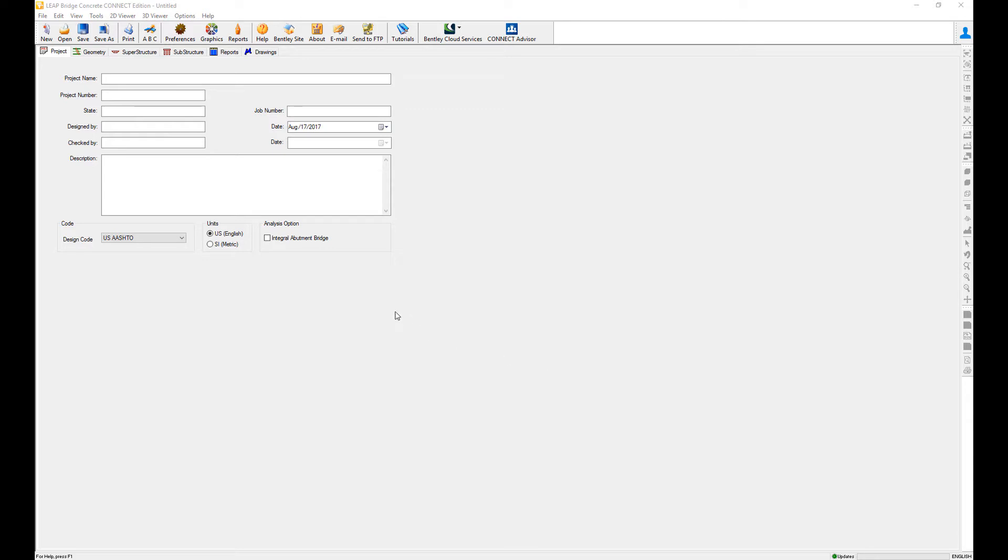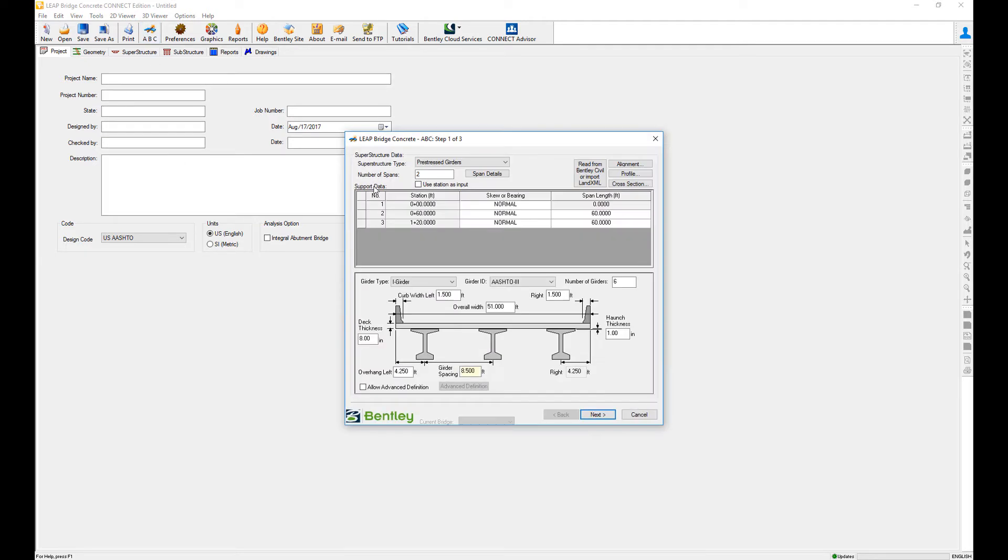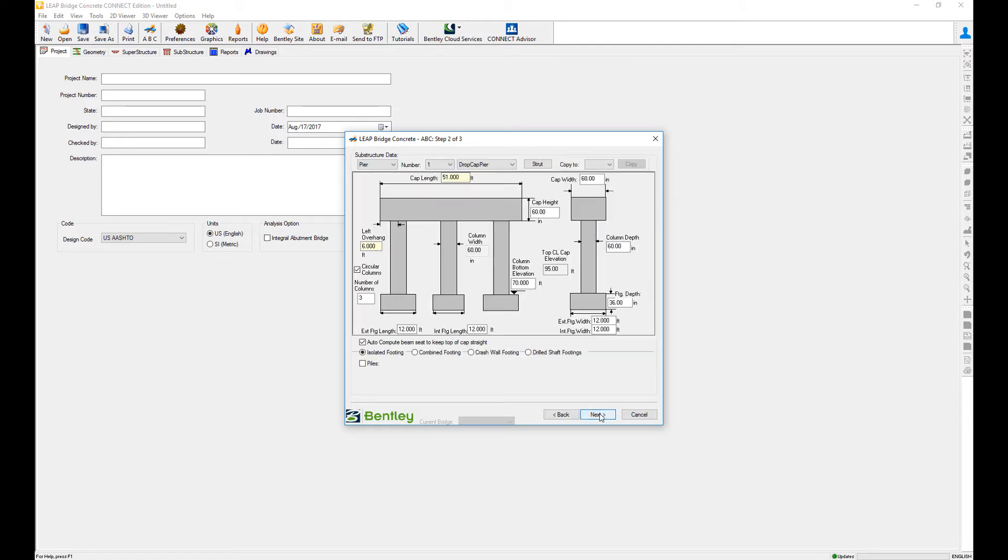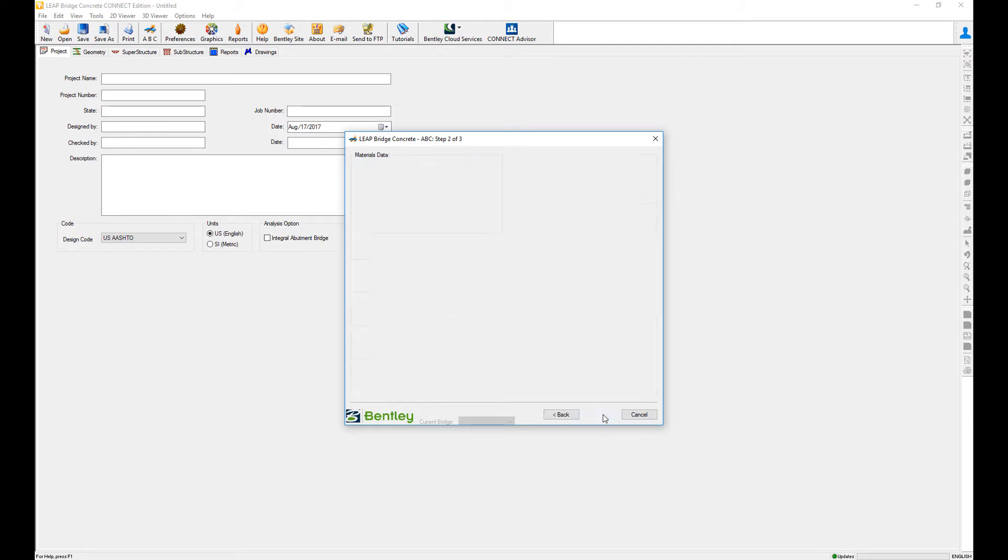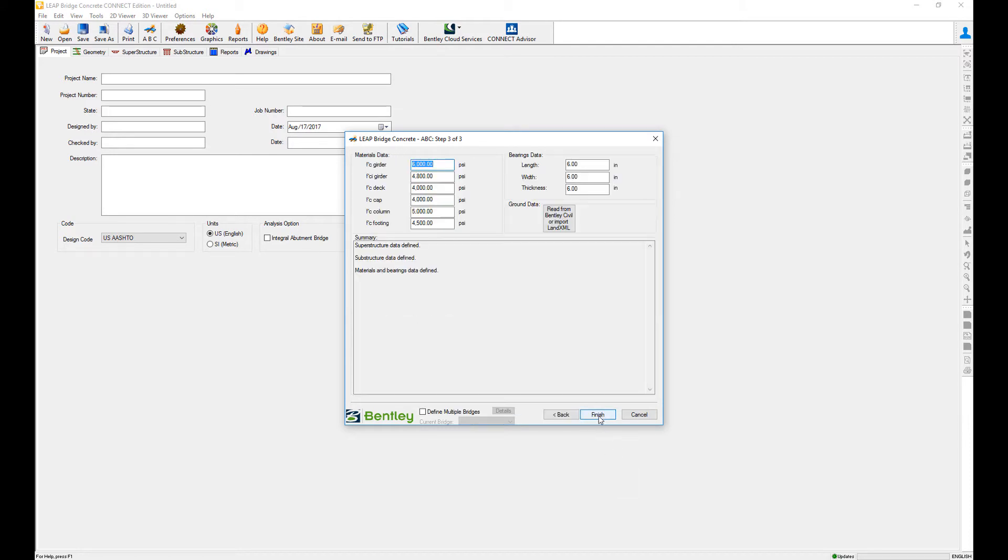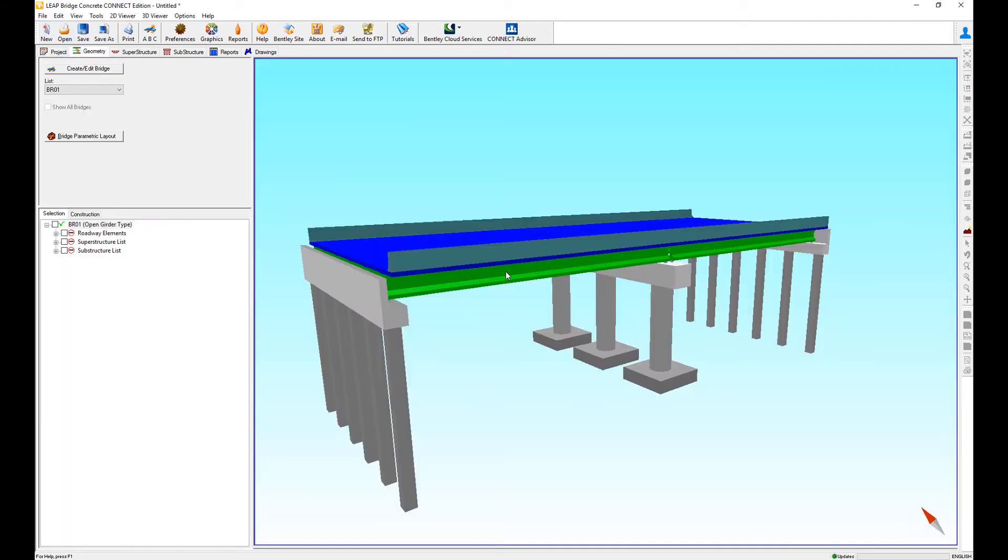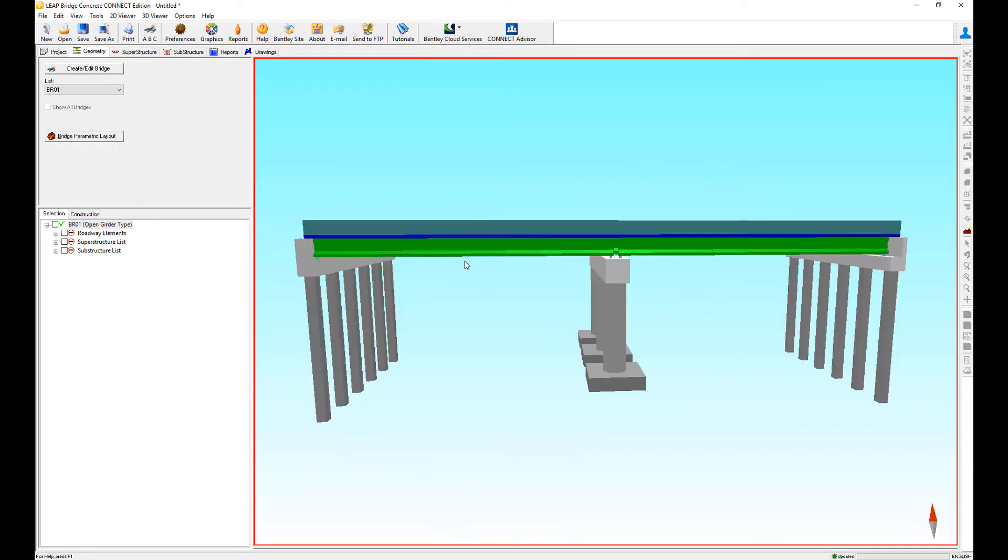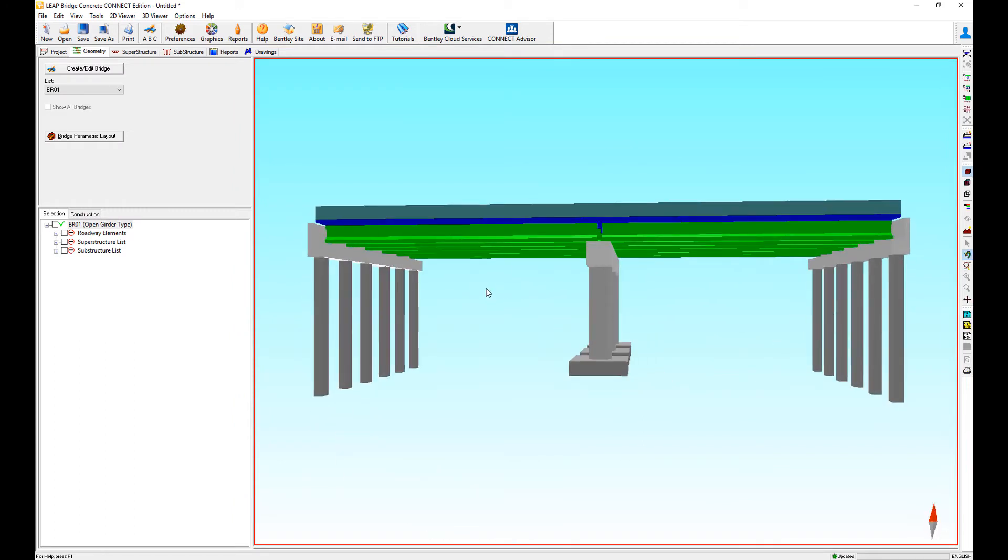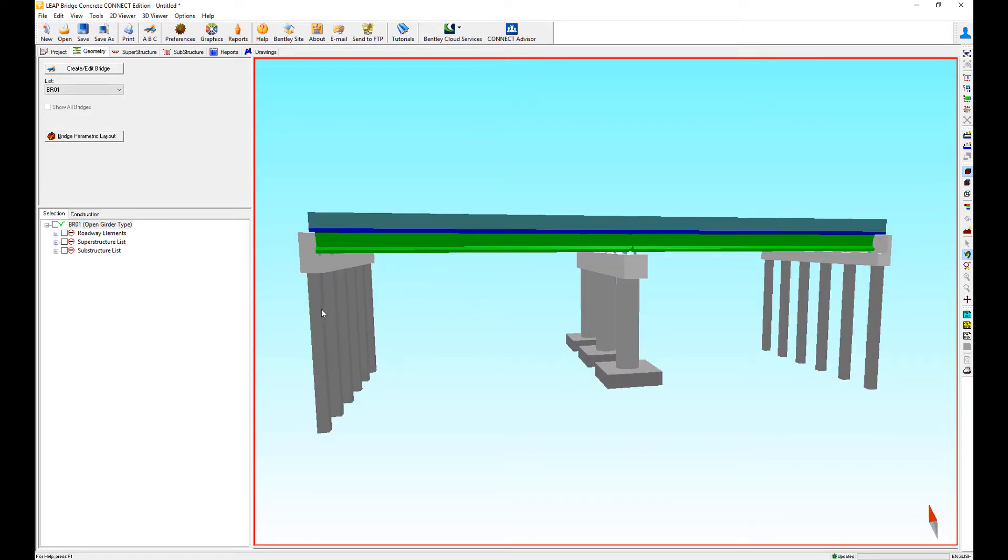In this example, we're going to review how to create bridge prototypes for our projects. As you can see, we can use the ABC wizard to generate a bridge very quickly. This setup comes as standard every time I create a new bridge. But what happens if I don't want this type of bridge every time? Maybe I want a hammerhead pier here and a retaining